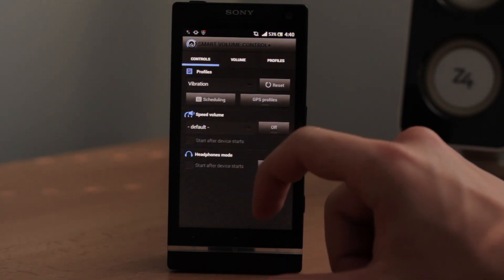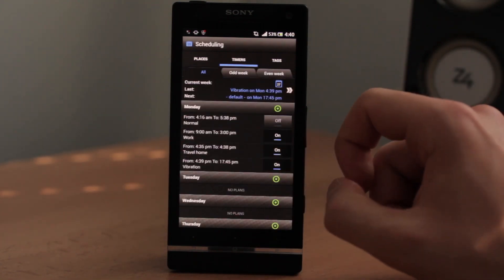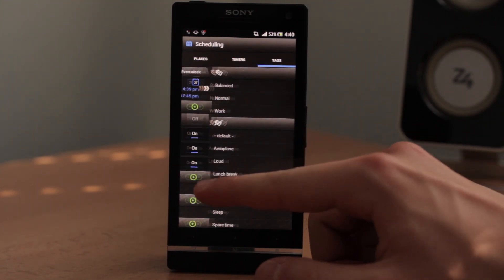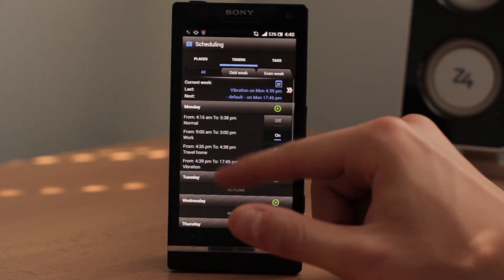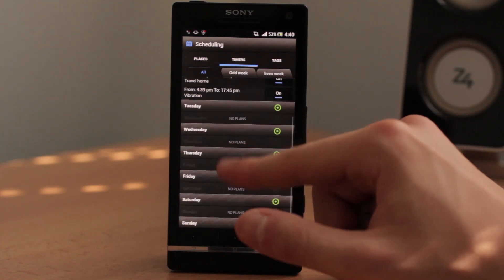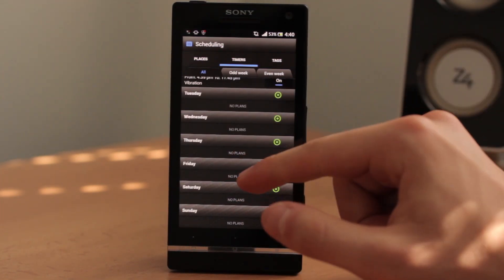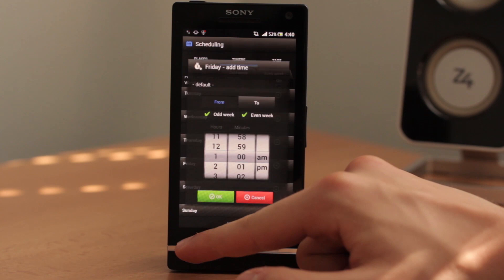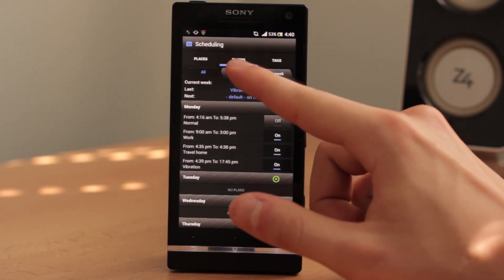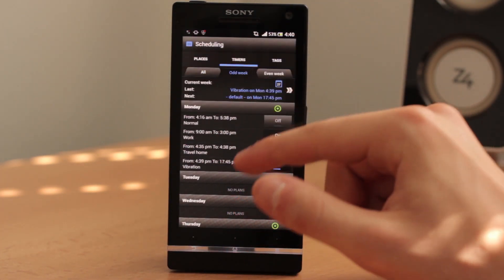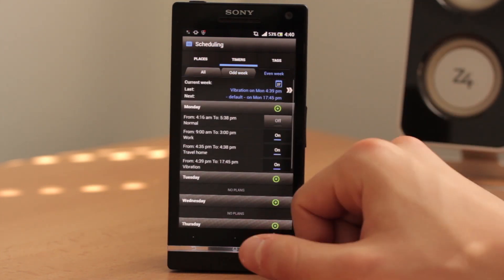Now if you go to scheduling, you can see something different here. You can do the normal scheduling like we did a few minutes ago for each and every day, or you can click on 'Odd Week' — which is the active one right now — or 'Even Week.'